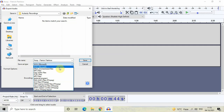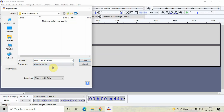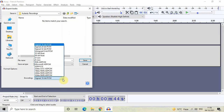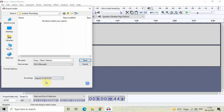There are other format options as well, which we will see in future videos. For now, select WAV Microsoft. Below, you will find Format Options and inside that an option called Encoding — you need to select Signed 16-bit PCM. There are a whole bunch of different options in the dropdown, but select Signed 16-bit PCM. After selecting all these options, simply click the Save button.